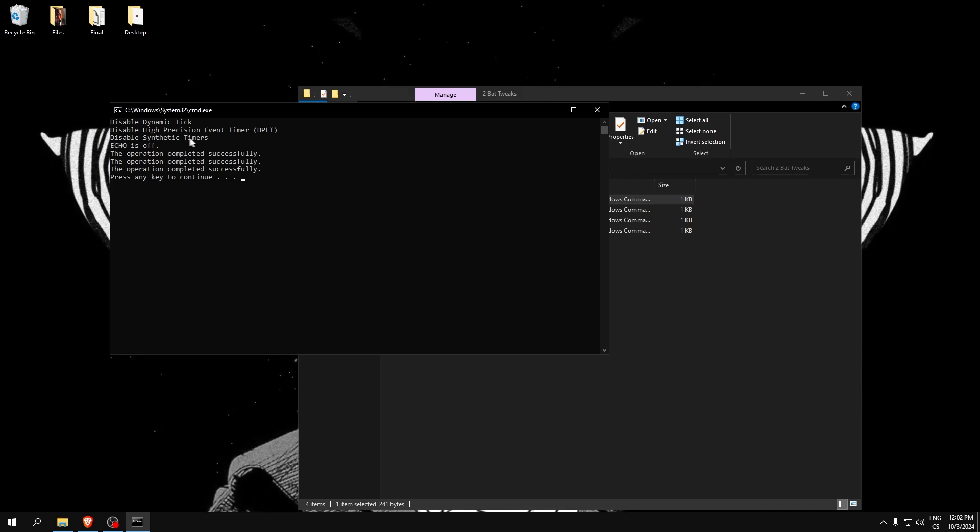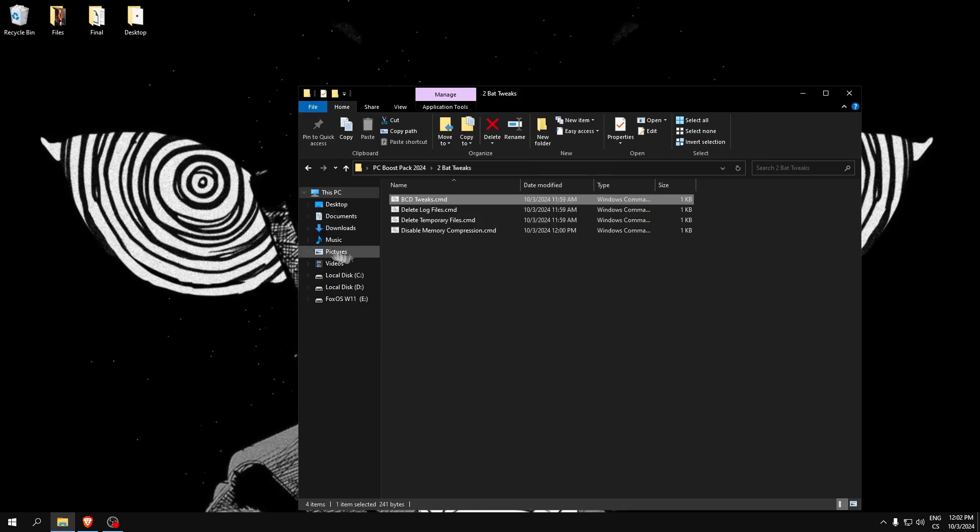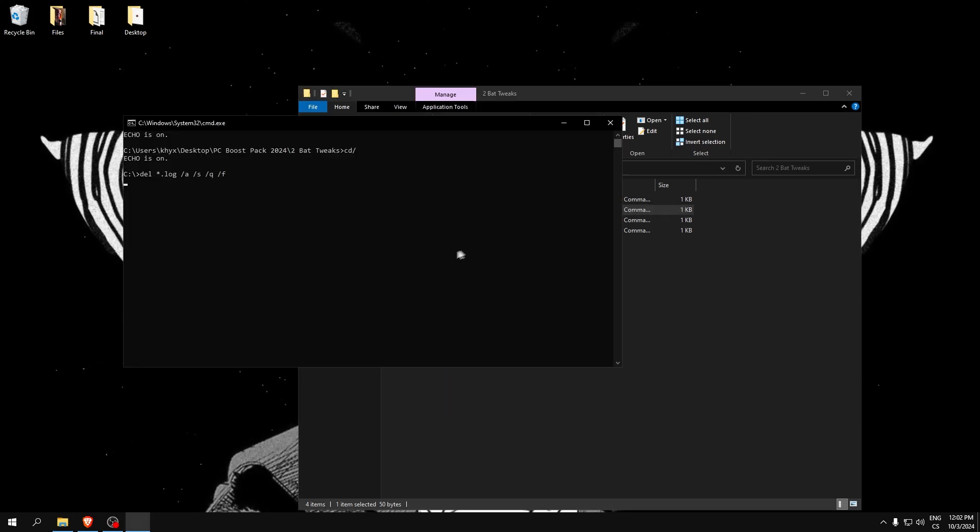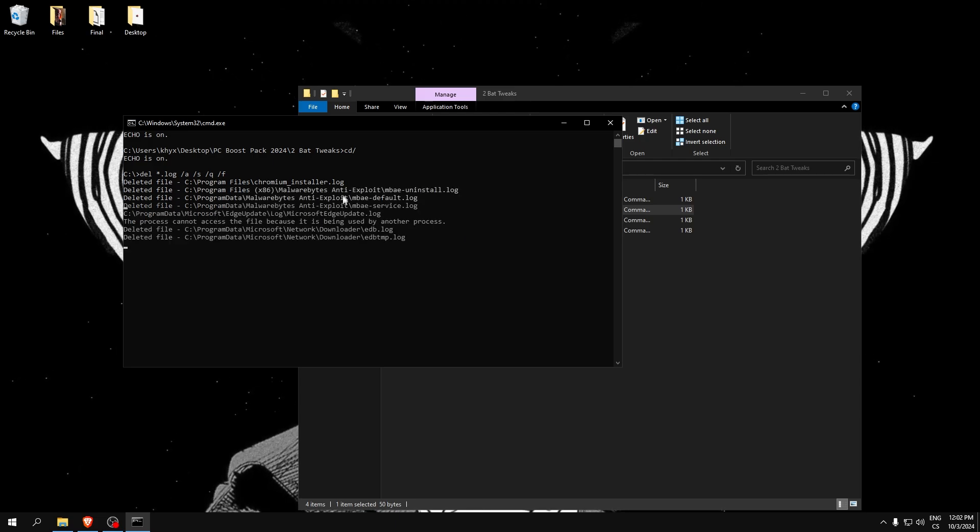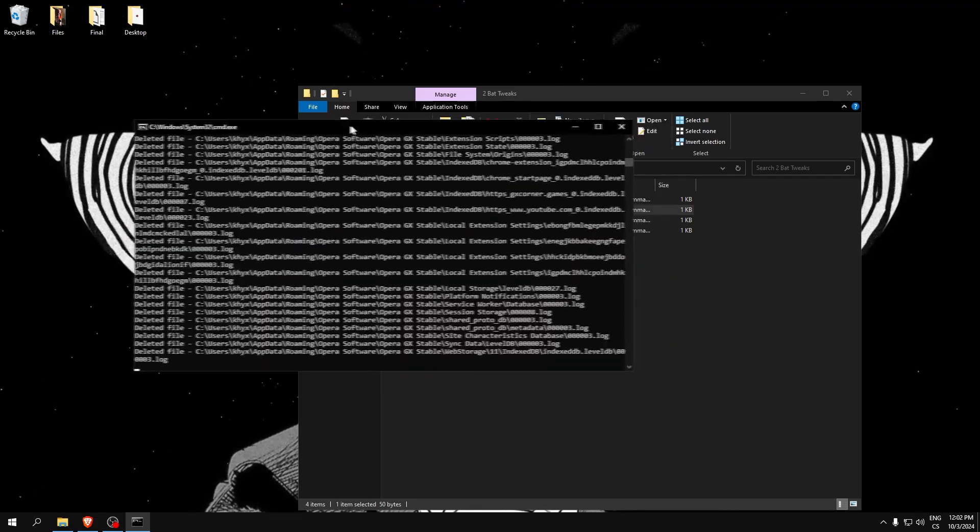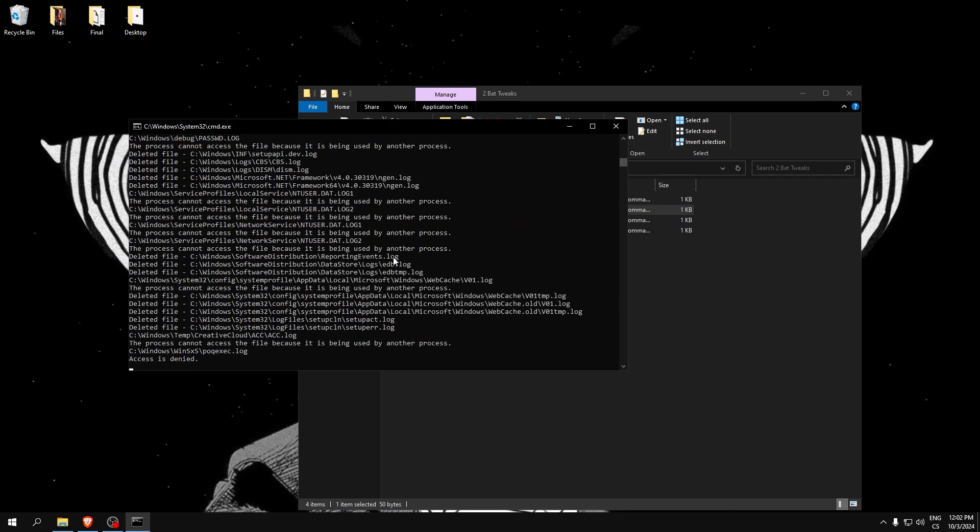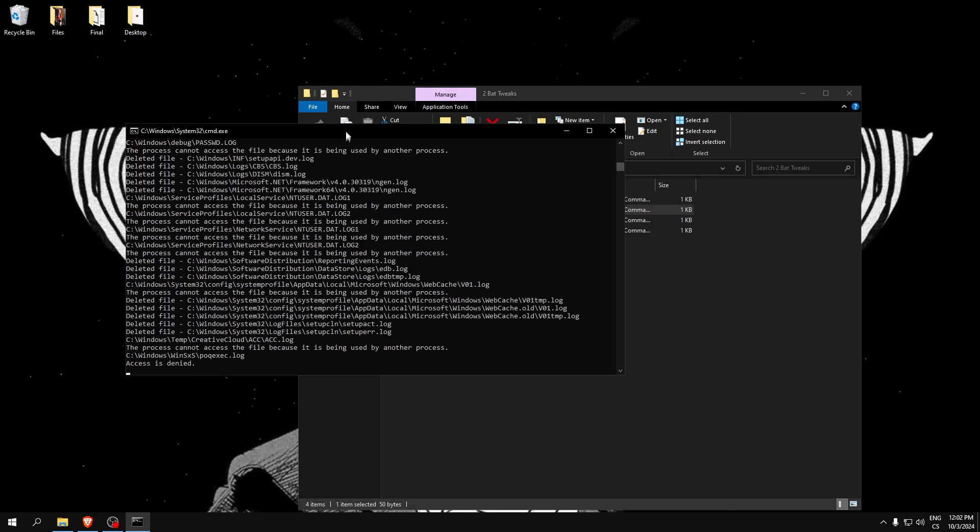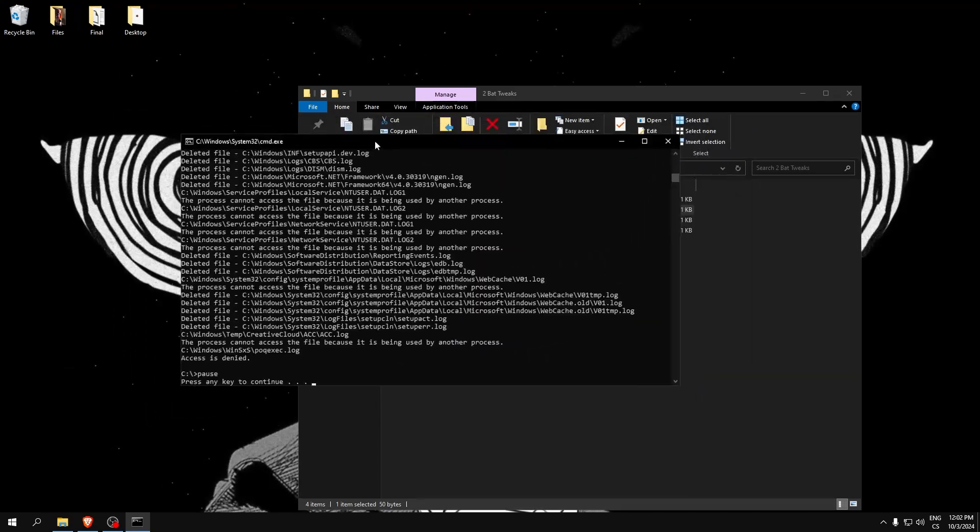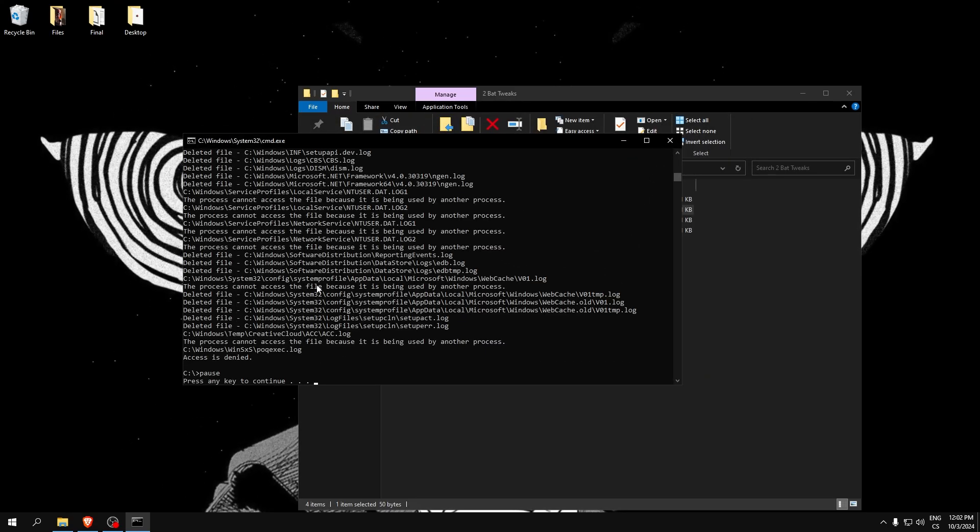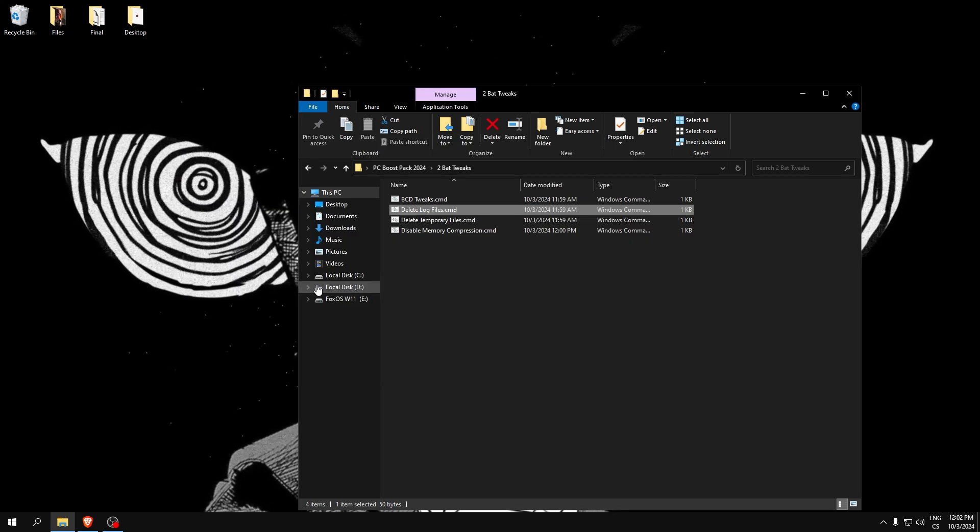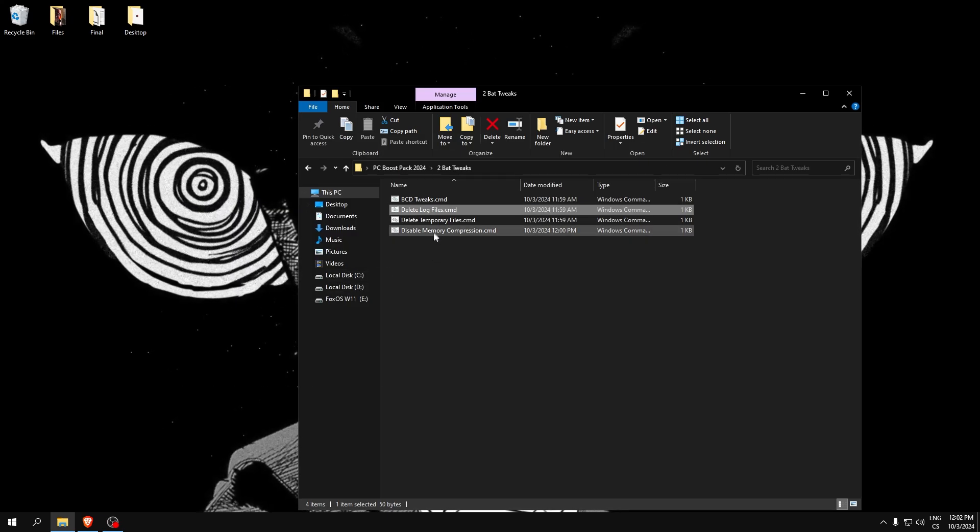Delete log files. This will delete logs from our computer. We don't need these files, so I recommend you delete them because we get more space on the disk, which will increase our performance.